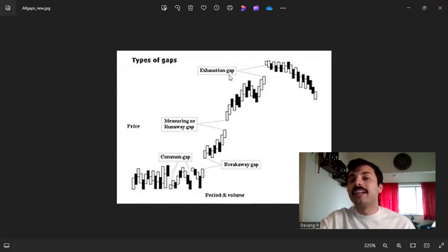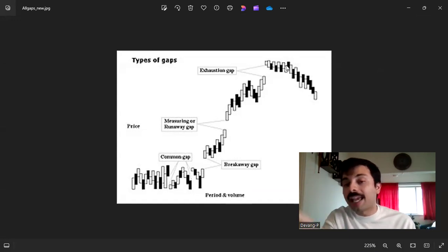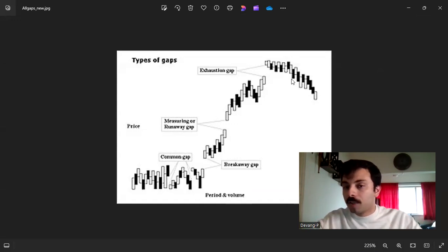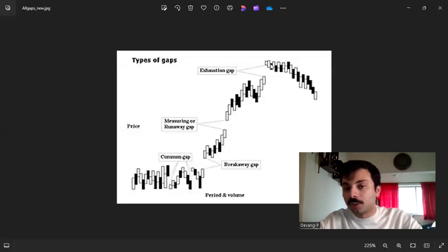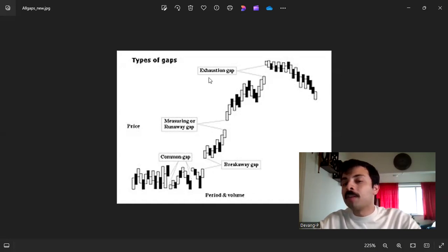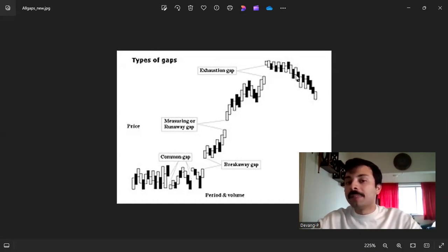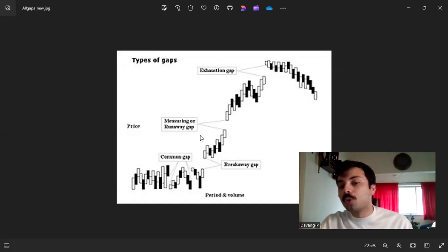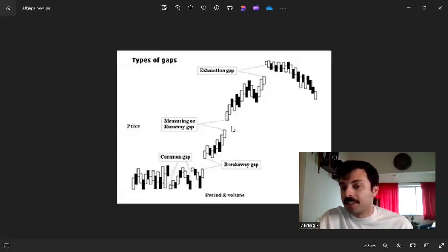The fourth and final type is an exhaustion gap, which generally takes place at the end of a trend. In hindsight you can distinguish between a measuring gap and an exhaustion gap, but in the live market it's difficult. The key difference is that an exhaustion gap eventually gets filled — meaning the trend is about to reverse — whereas measuring gaps do not get filled. If you think it's a measuring gap and it gets filled, that's an exhaustion gap, which is a sign of caution.